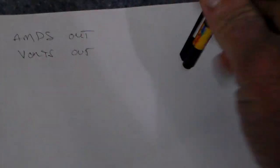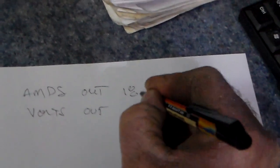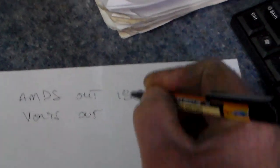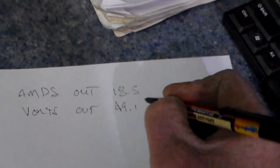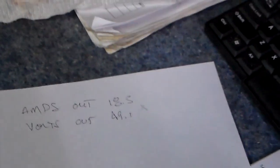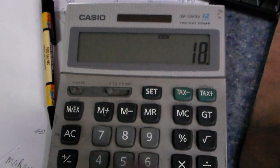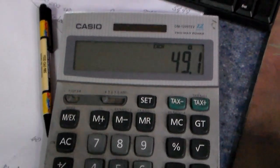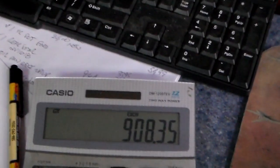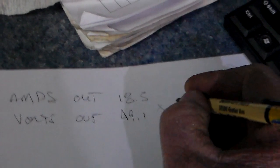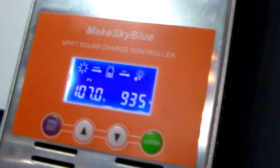So let's do 18.5 amps and 49.1 and multiply them together. 908. And she's showing 936.